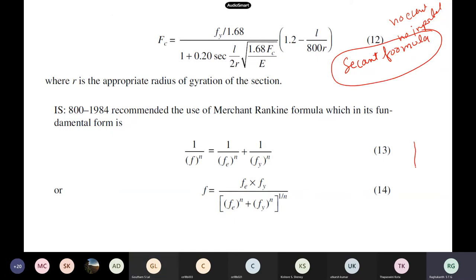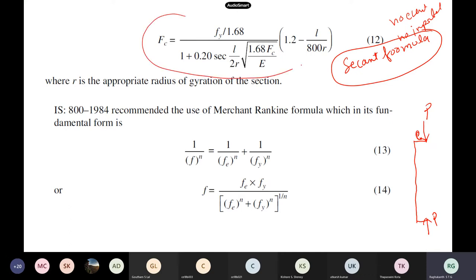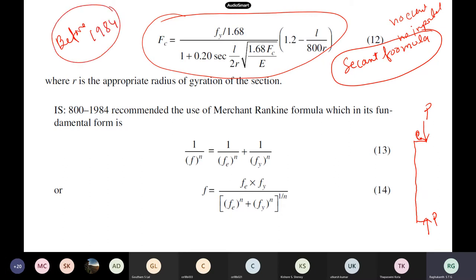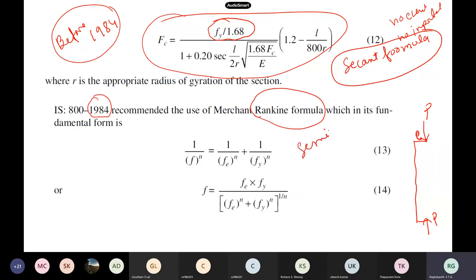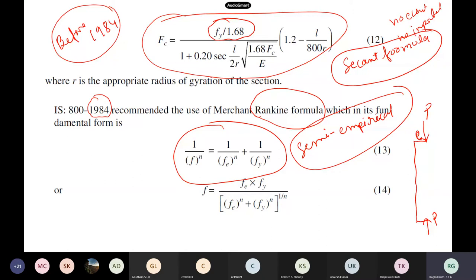After 1984, the secant formula was replaced by Rankine's formula in IS 800-1984. This is a semi-empirical formula combining some experiments and mechanics. In Rankine's formula, Fy is the yield stress and Fe is the Euler's load π²E/(λ²). When λ tends to zero, Fe becomes infinite, so 1/Fe tends to zero, and the formula is governed only by yielding. When λ becomes very large, Fe becomes very small, and the formula is governed only by buckling.